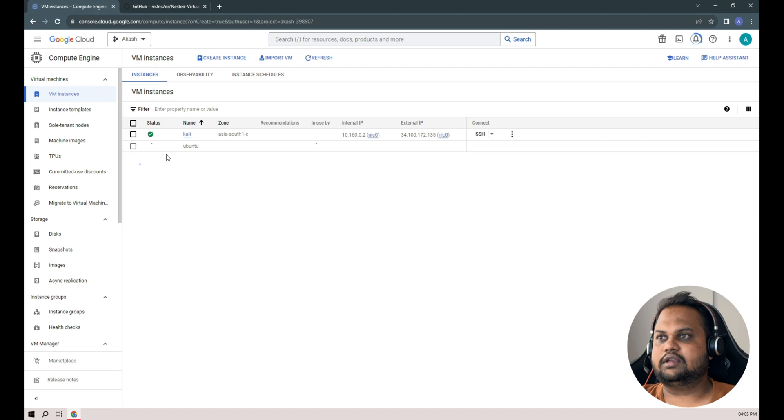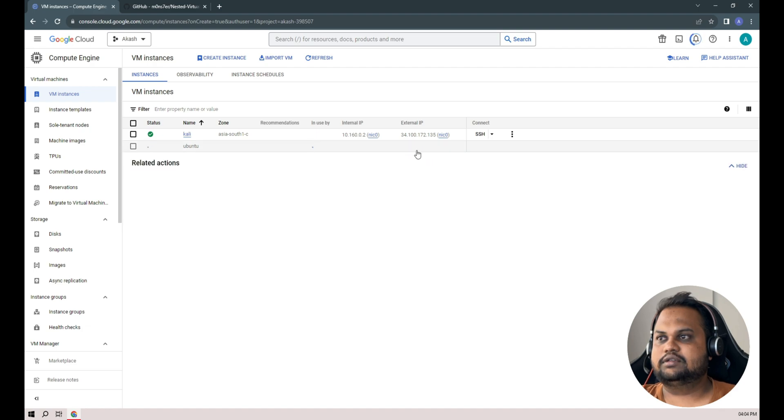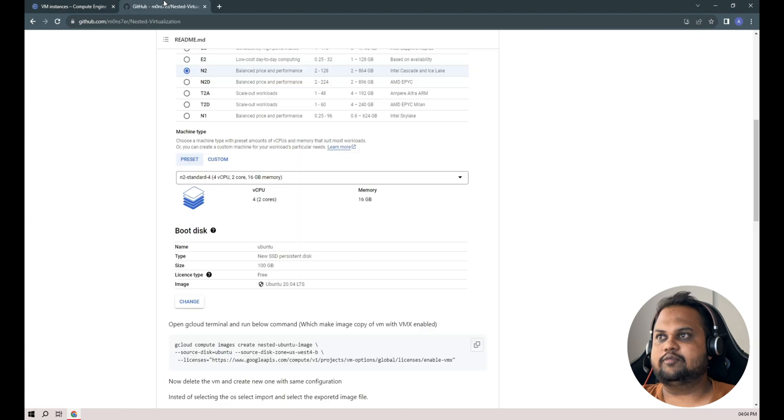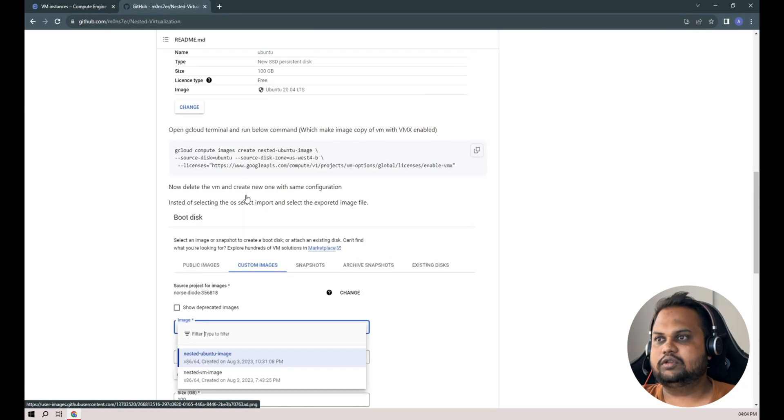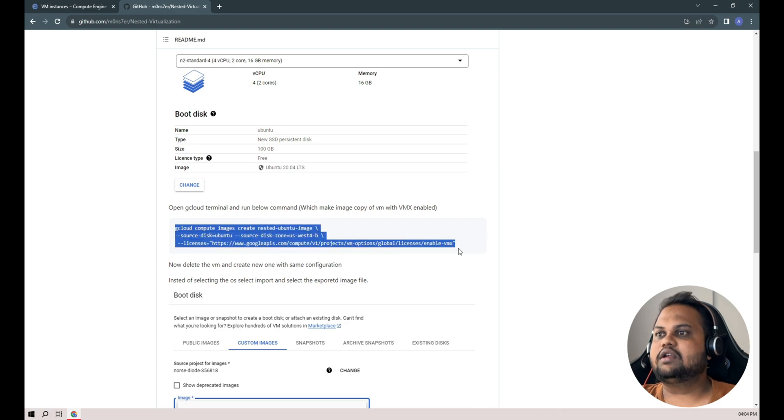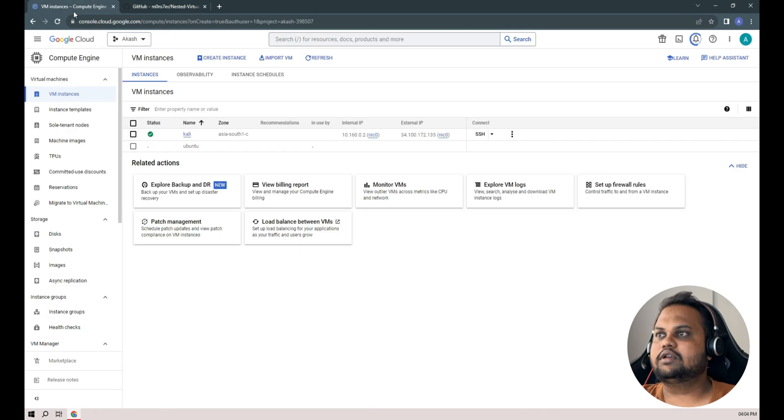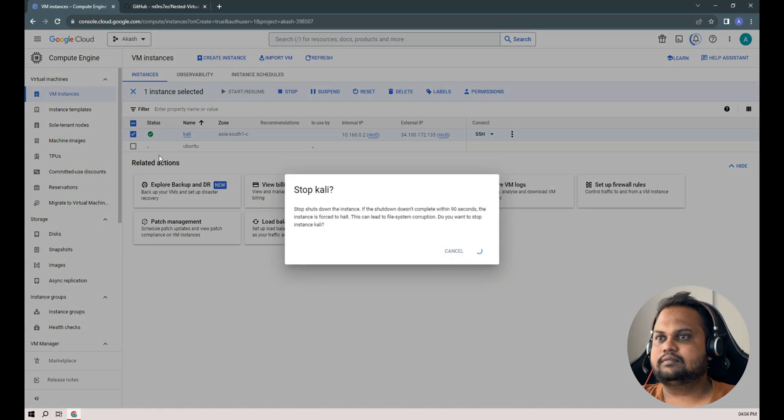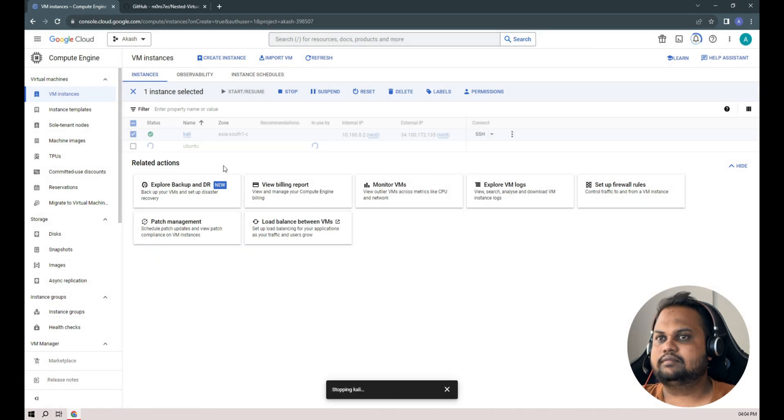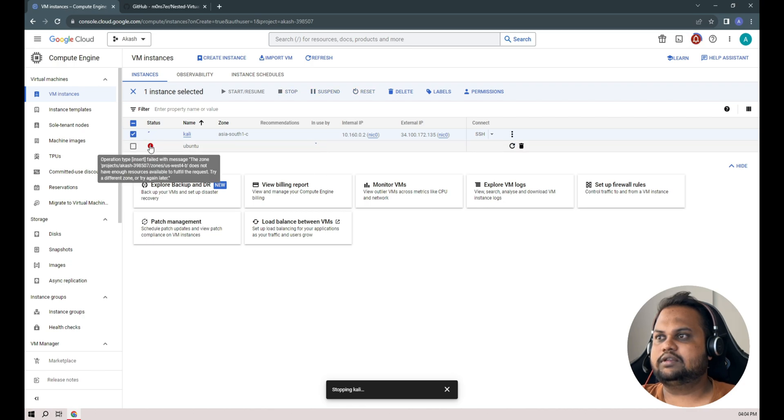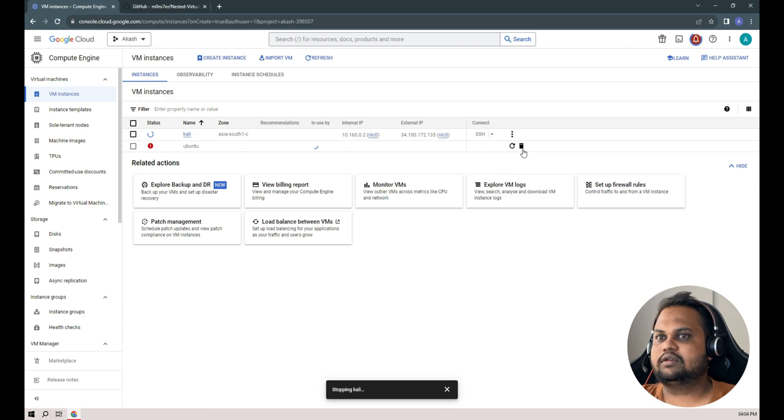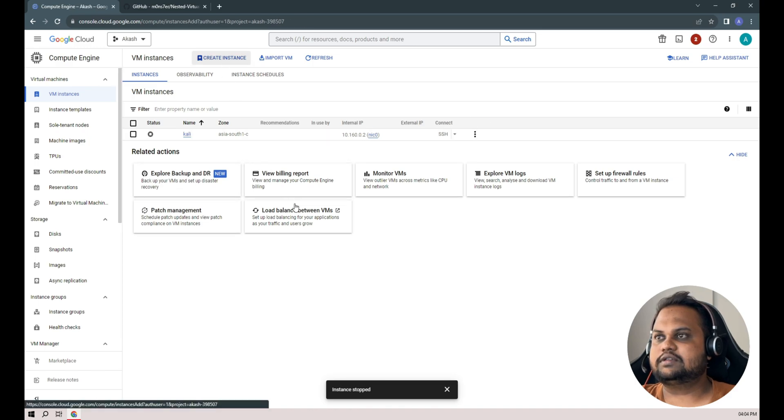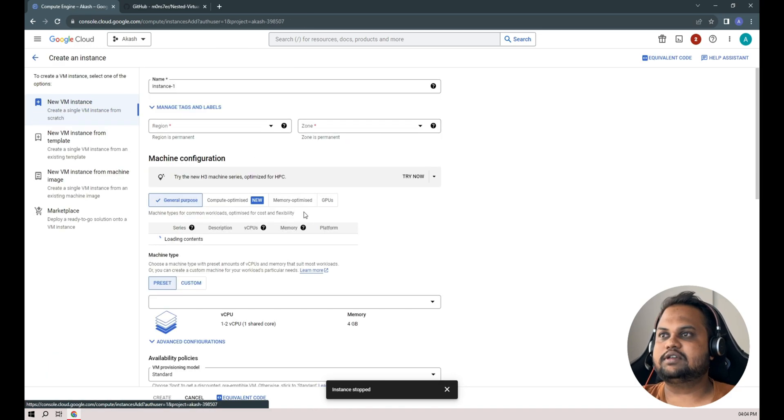Once that, we don't need to start this instance. We'll just stop it and then create our image from the install disk by using this Google Cloud console command. We got an error - this zone does not have enough resources available. The same error which we got while creating our Kali instance.